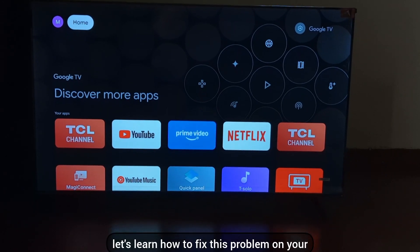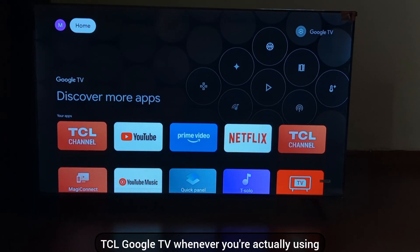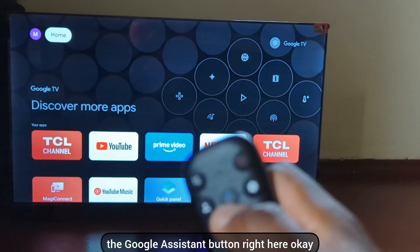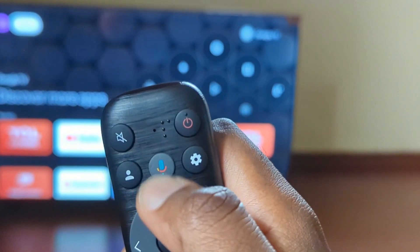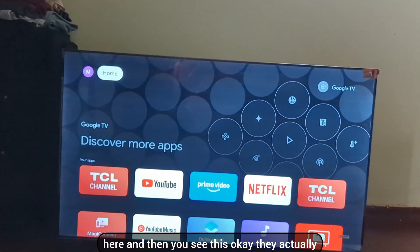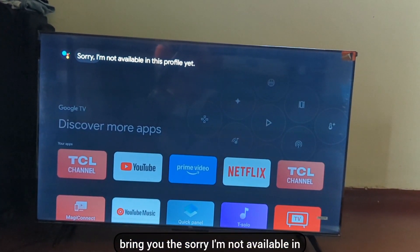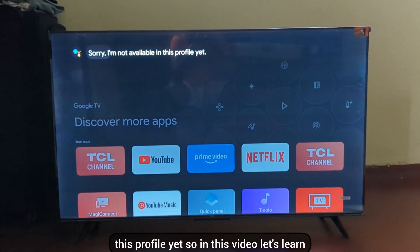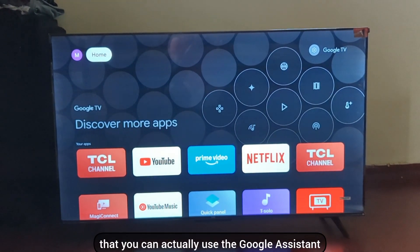Let's learn how to fix this problem on your TCL Google TV. Whenever you press the Google Assistant button, you see this message: 'Sorry, I'm not available in this profile yet.' In this video, let's learn how to fix this problem so that you can actually use the Google Assistant.